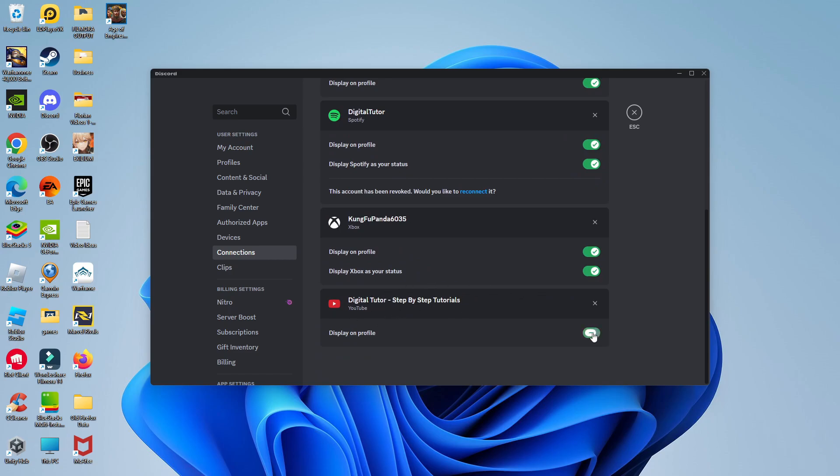You can also turn on this switch here to display this on your profile. And that is how to connect YouTube to Discord.